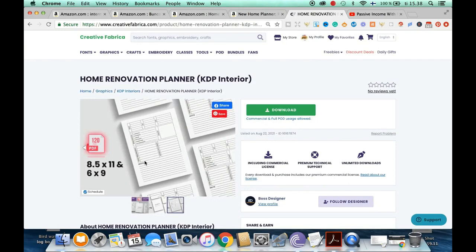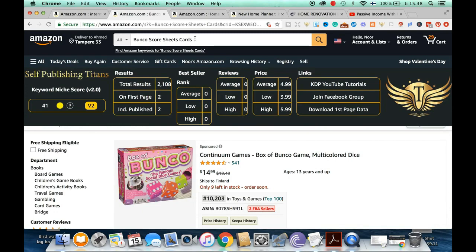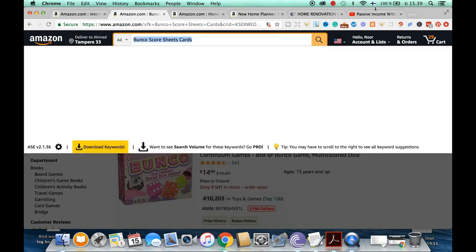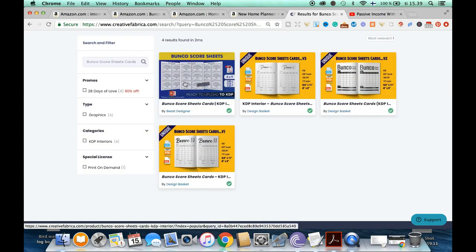We're looking at the interior available at Creative Fabrica for the home renovation planner, and we'll do that for each of the three main KDP keywords discussed. The interior is really simple. If it's over 100 pages — which it usually is — they have a JPG or PNG format, which I can upload to Canva as a single upload, set the sizing to 8.5 by 11, make a couple of changes, and it's good to go.